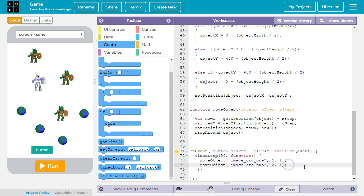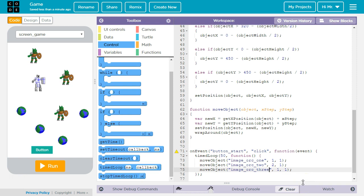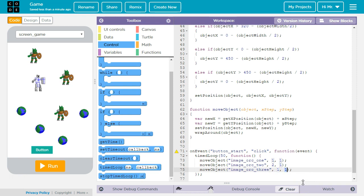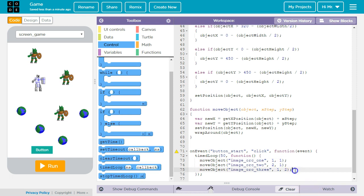Now for the third orc, I'm going to change it to orc3. And I want it to move one pixel to the right and two pixels down. If you want to make the orcs move in the other direction, you can set one or both of these numbers to a negative.